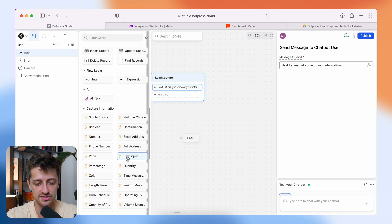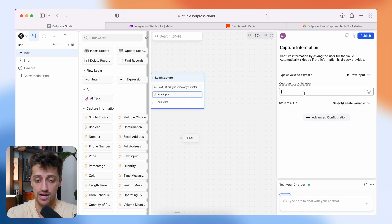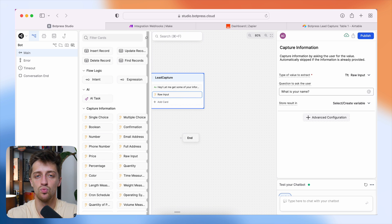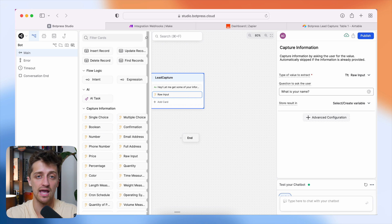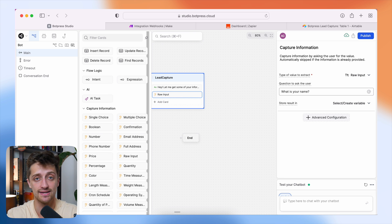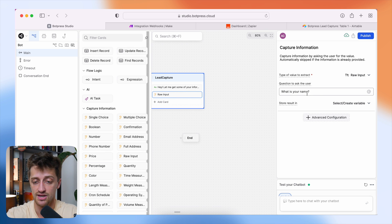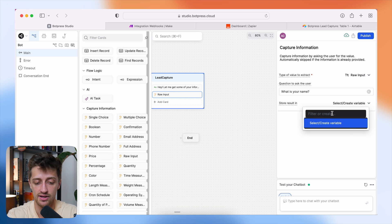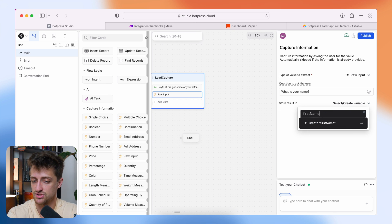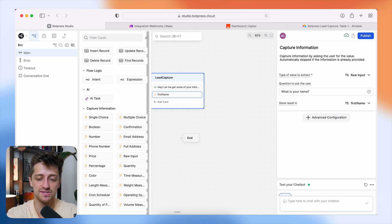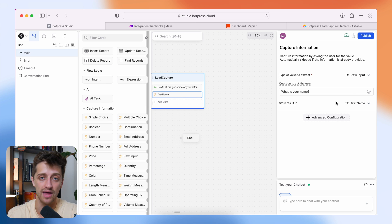I'll drop in a raw input card and ask 'What is your name?' Importantly, we want to store the lead's answer in its own variable. We'll use these variables to send data out to Make.com and Zapier later. So I'll create a variable called 'first name' — whatever the lead types as their name will be stored there.